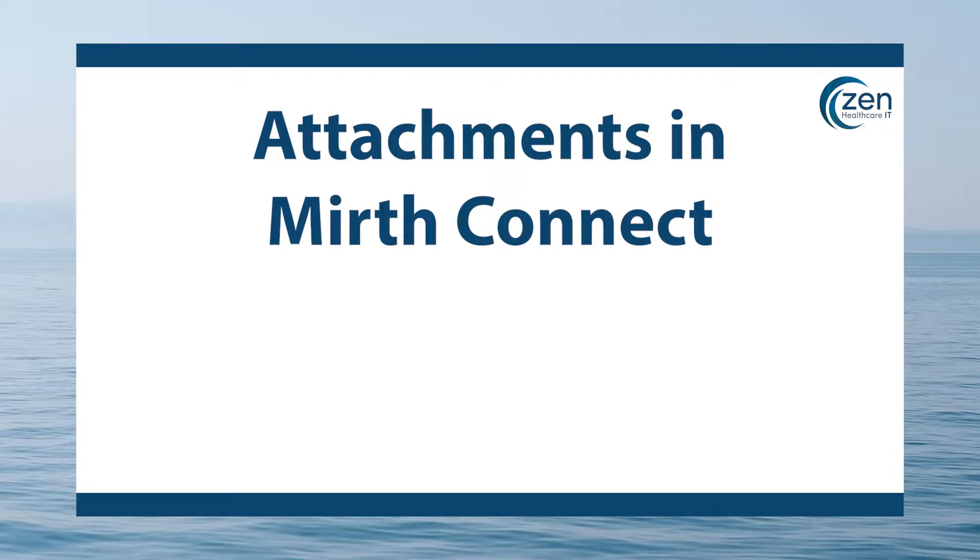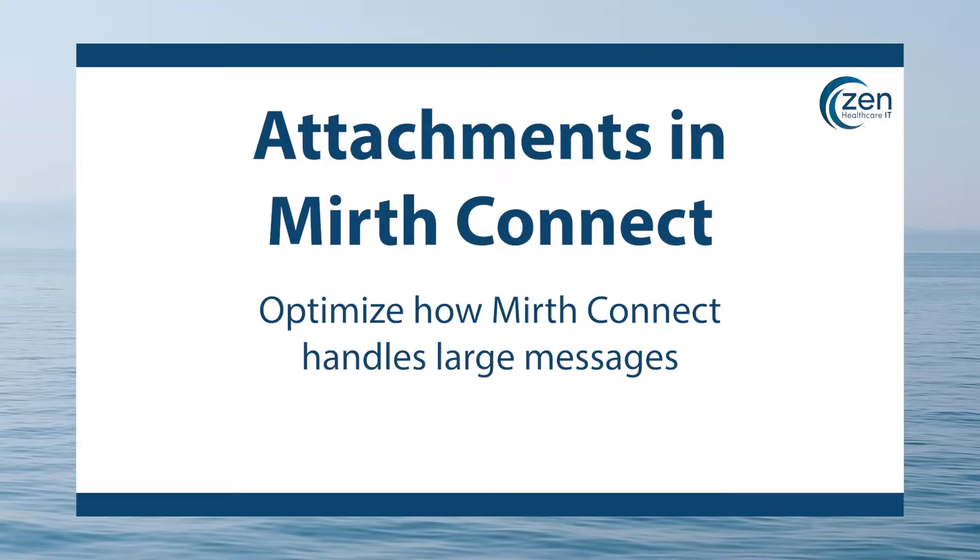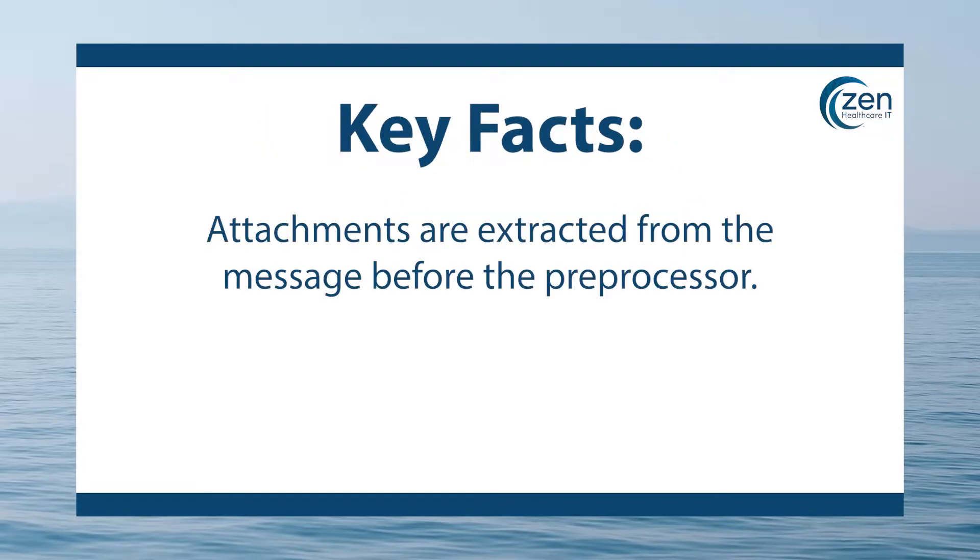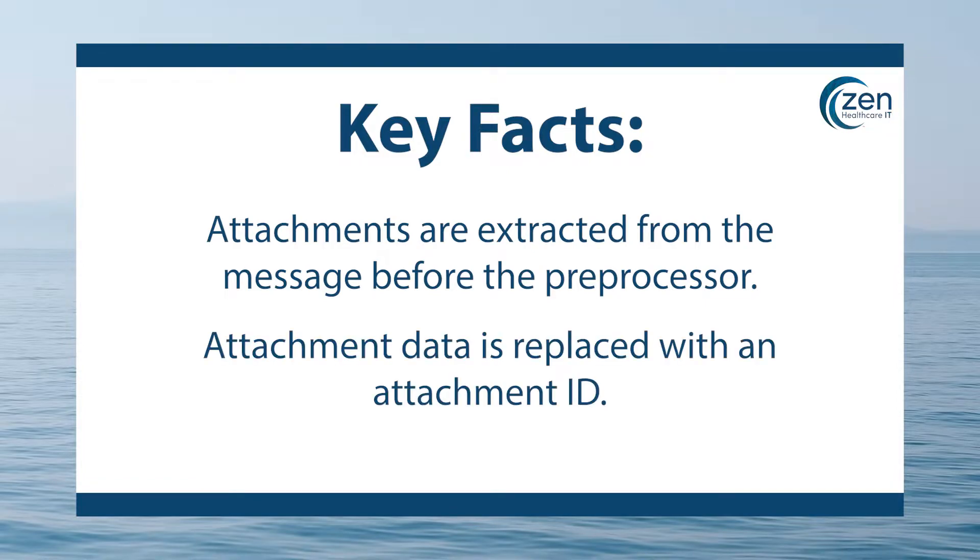Attachments are a great way to optimize how Mirth Connect handles large messages and they allow you to reduce the overall amount of data that needs to be stored in the database. Here's a couple of key facts to note about attachments in Mirth Connect. One, attachments are extracted from the message before the preprocessor. And two, the attachment data is replaced with an attachment ID.